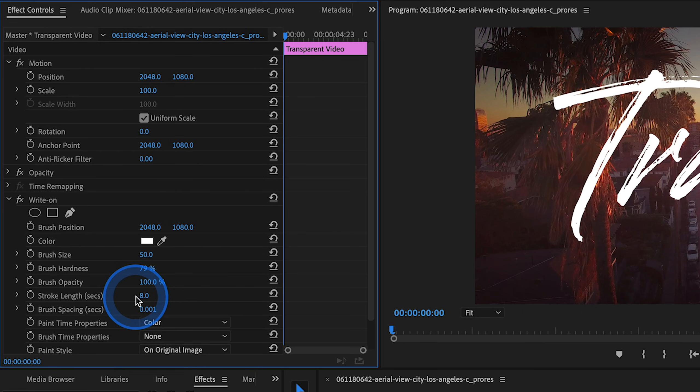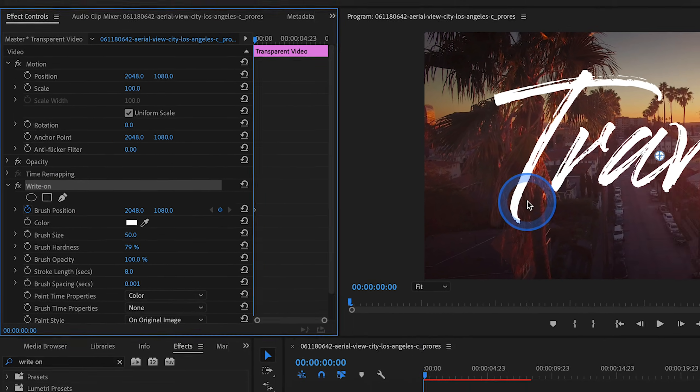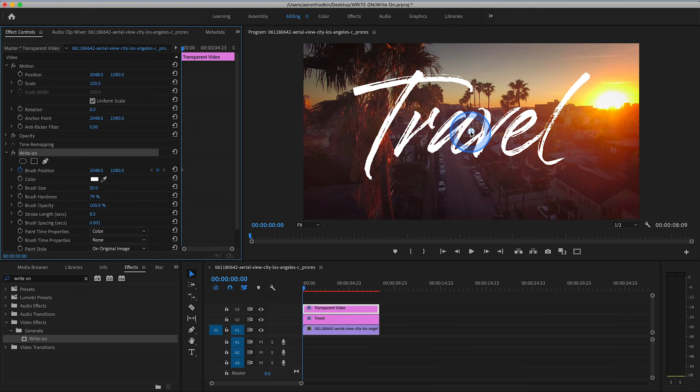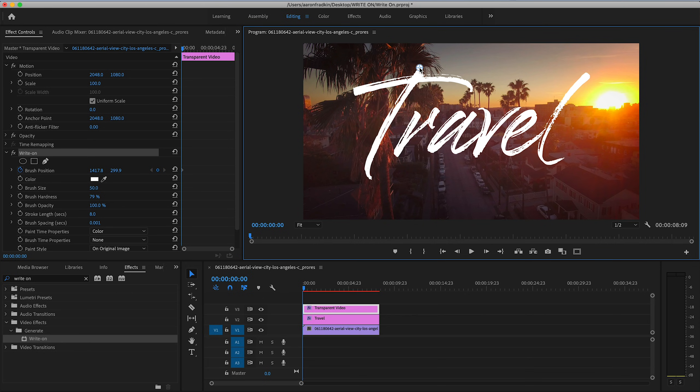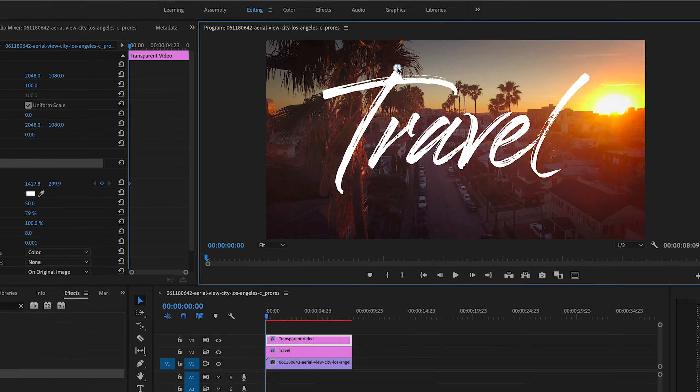With our playhead at the very first frame, let's set a keyframe for Brush Position and drag this to the very top of our first letter. So now this is where it gets a little bit tedious. It's very easy, it just takes a long time. What you want to do is figure out, if you were writing this by hand, what path you would write it in. So for example, when I write the letter T,